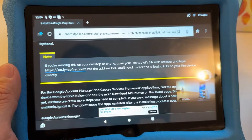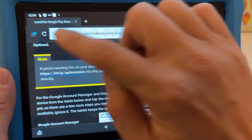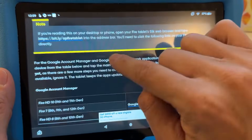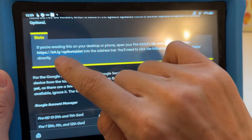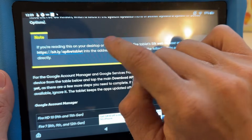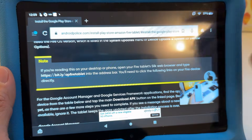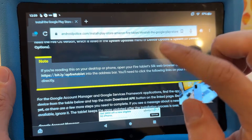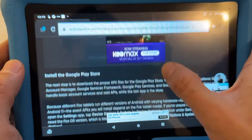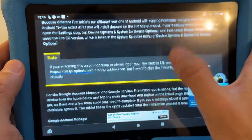Head to the Silk browser on your Fire tablet. I'll leave the link down below in the description. You want to go to bit.ly/apfiretablet — that's the Android Police instruction page, to give them credit. This is very easy to follow and has the four things you need to download.